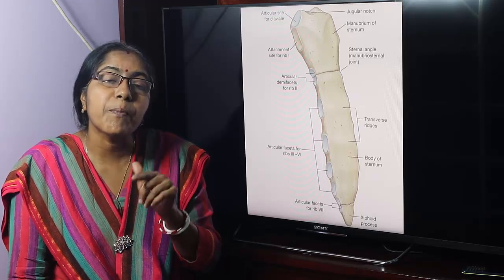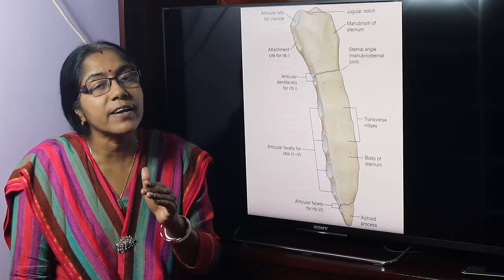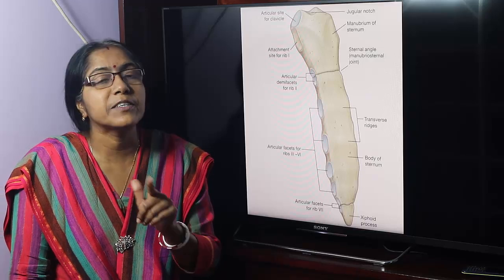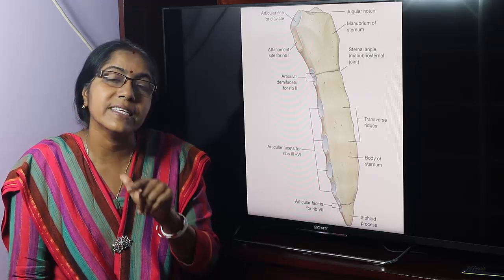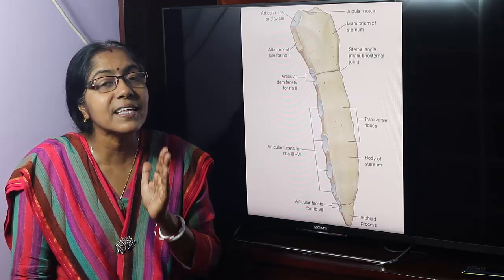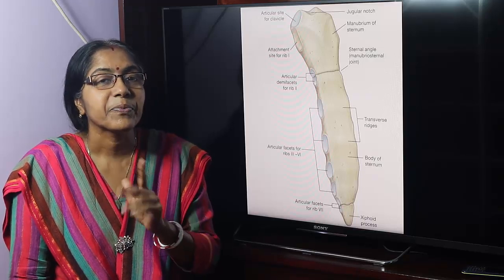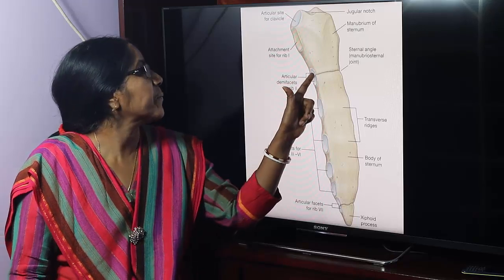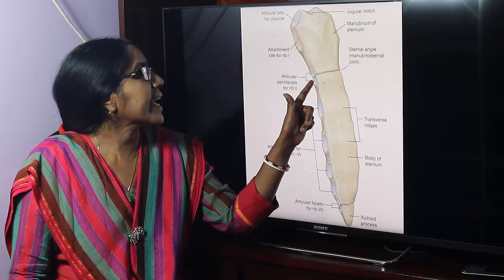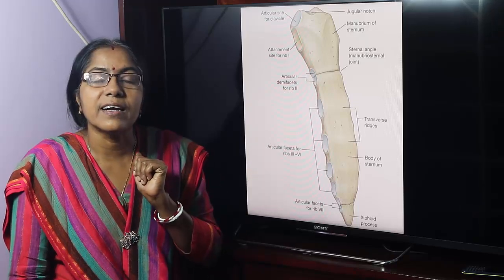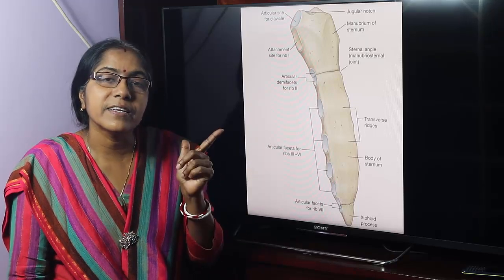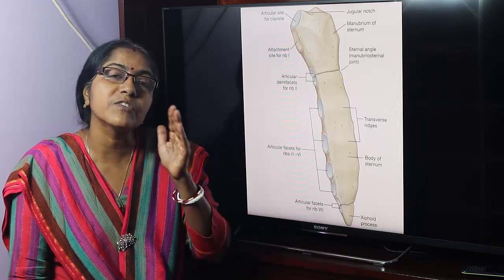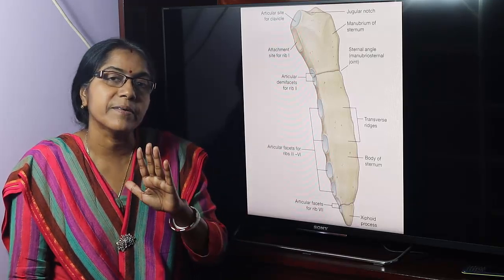Now, what are the importances of the sternal angle? Many anatomical events occur here. Number one: the second costal cartilage articulates here, so rib counting starts from this level.